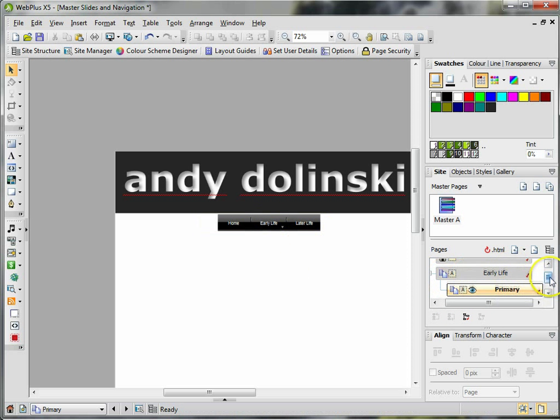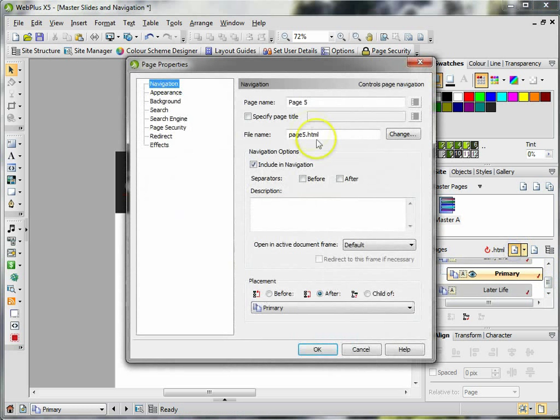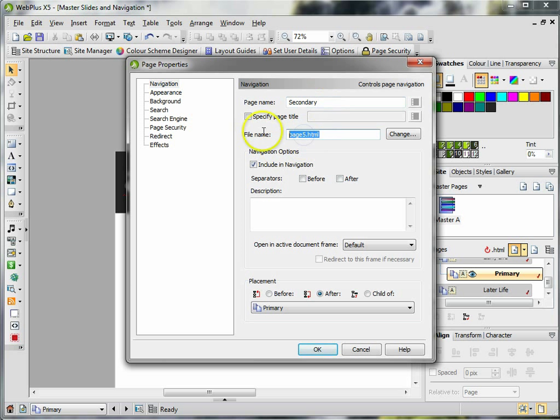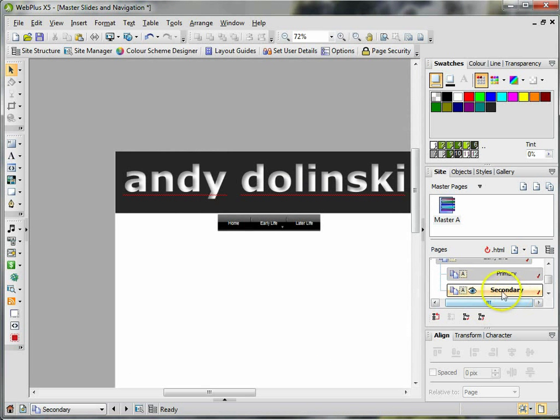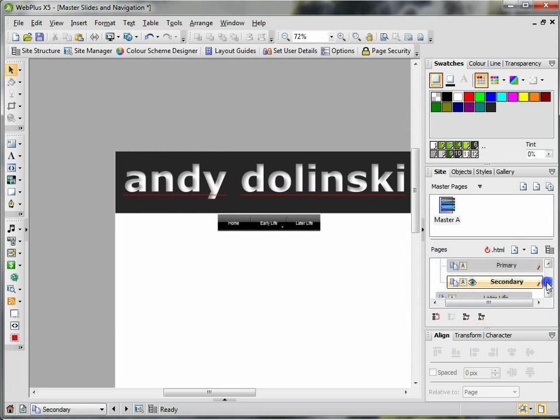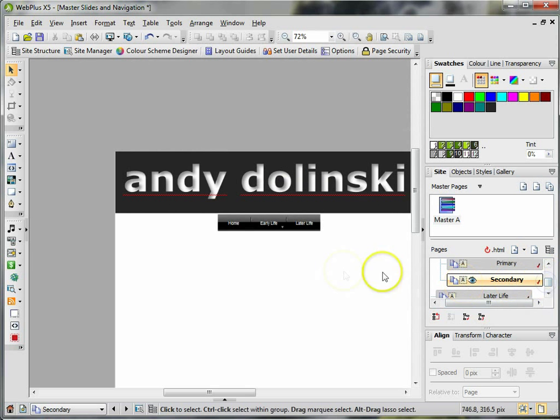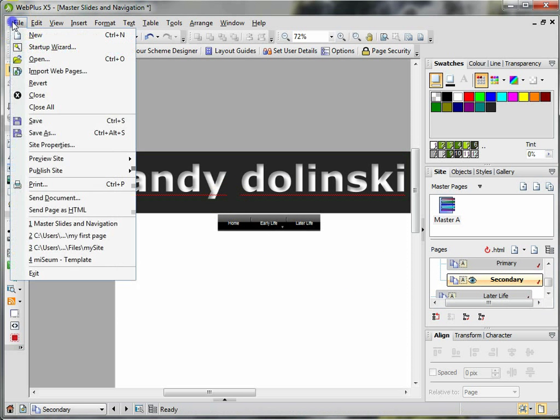Now if I go back to the preview site and I want to preview the entire site in Internet Explorer, I can see that it's already built in the navigation.